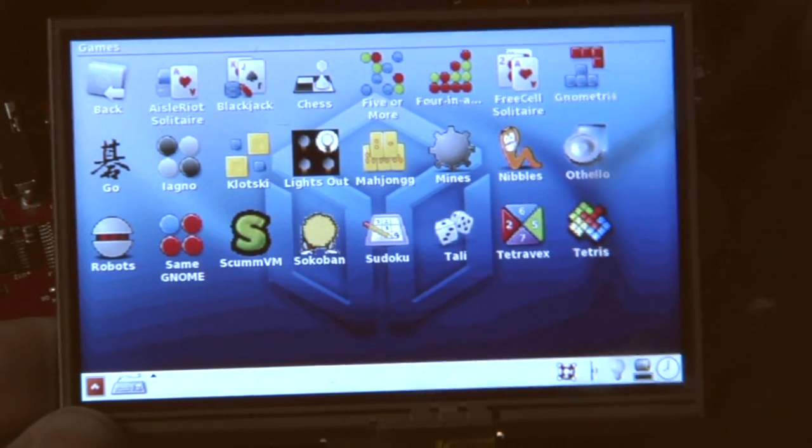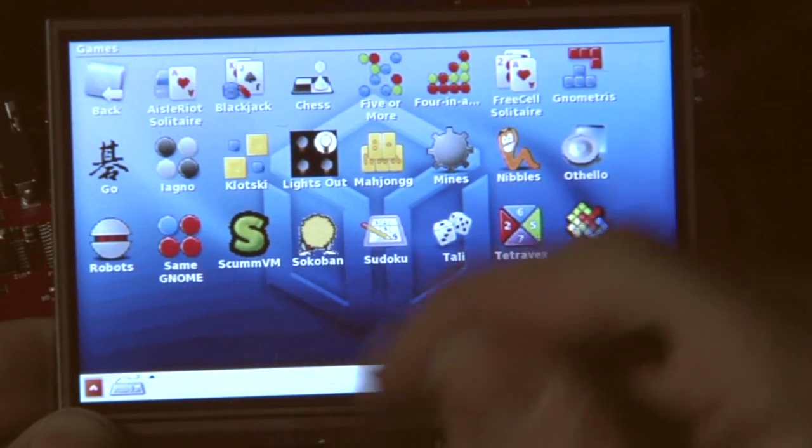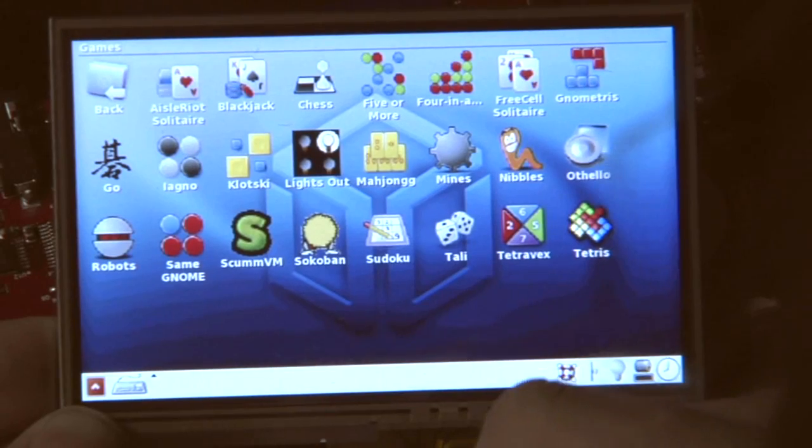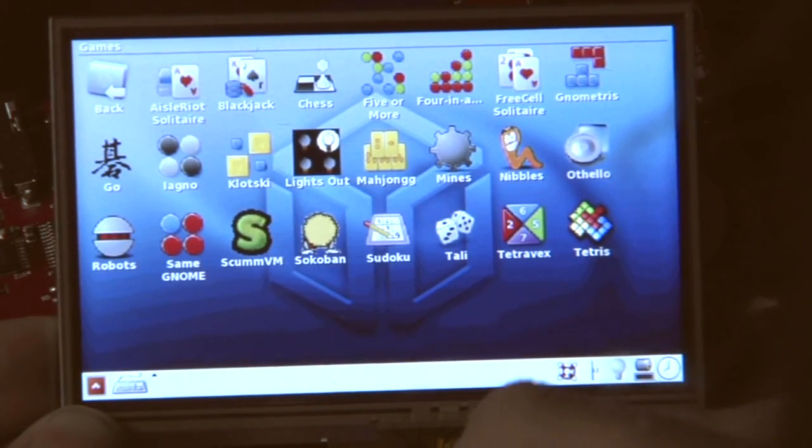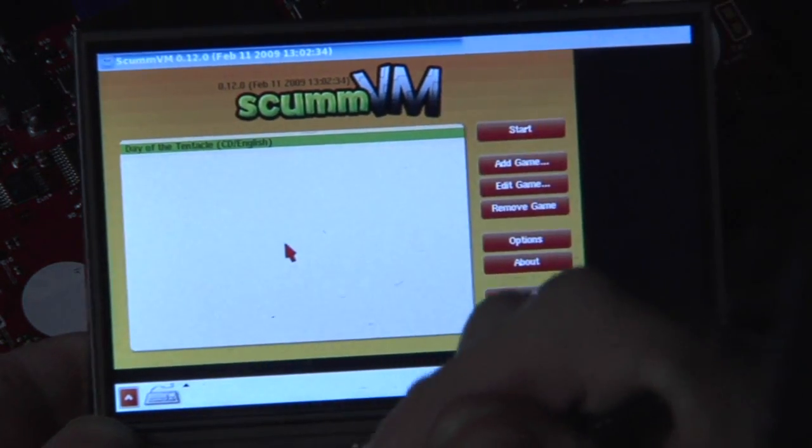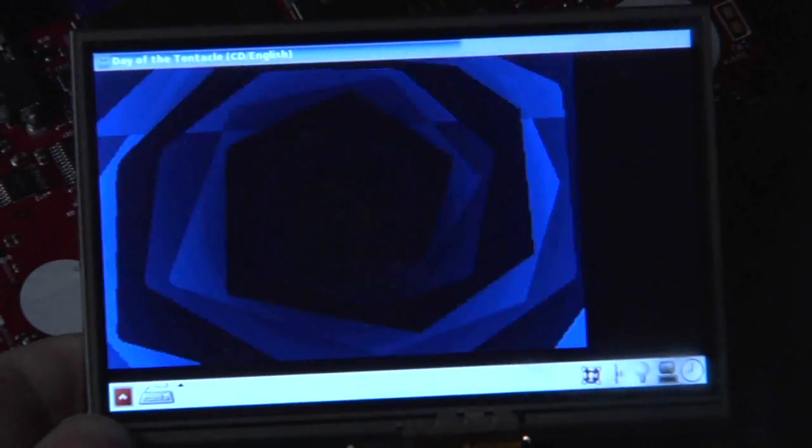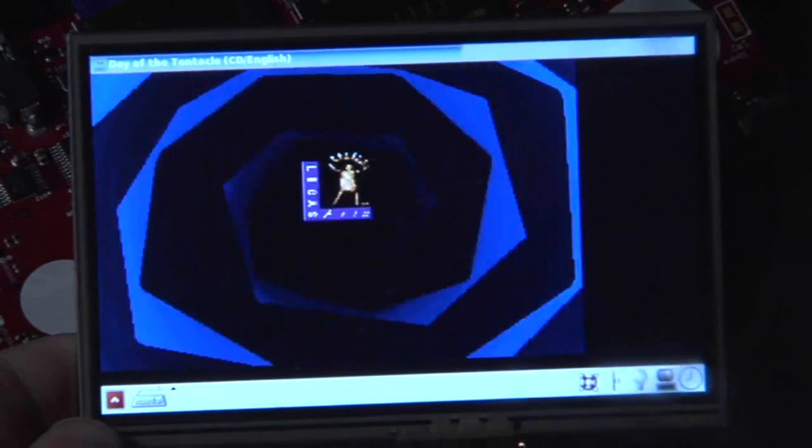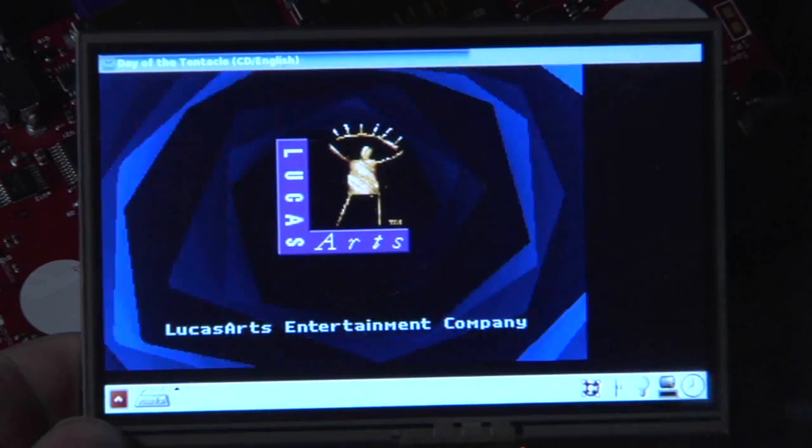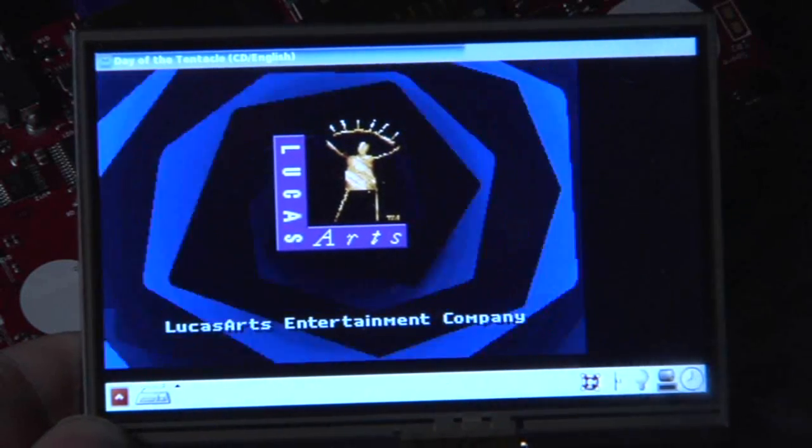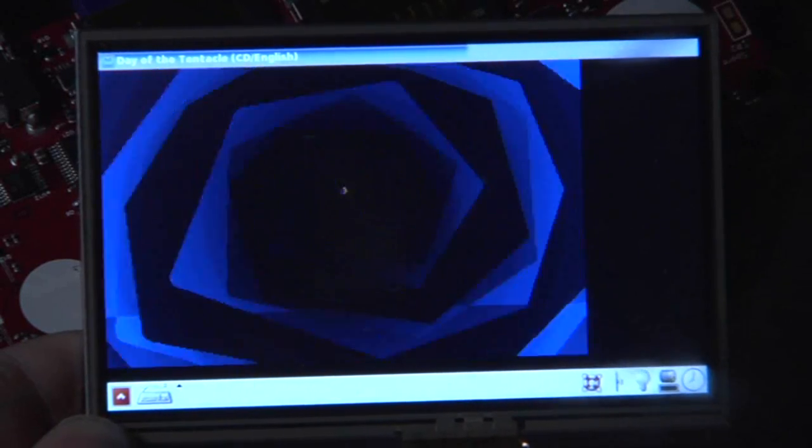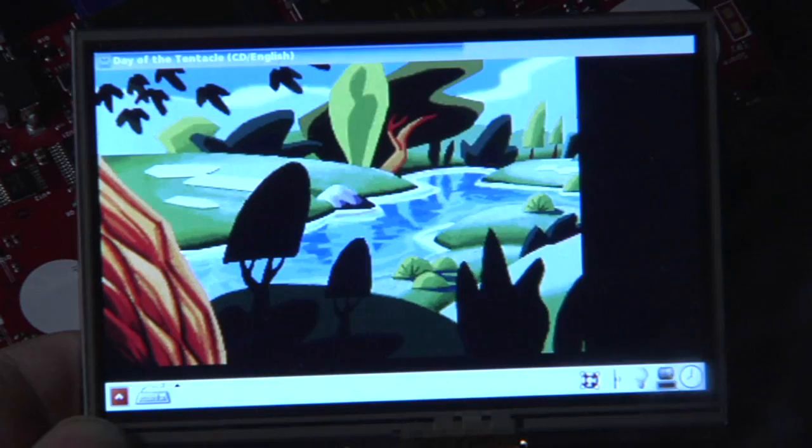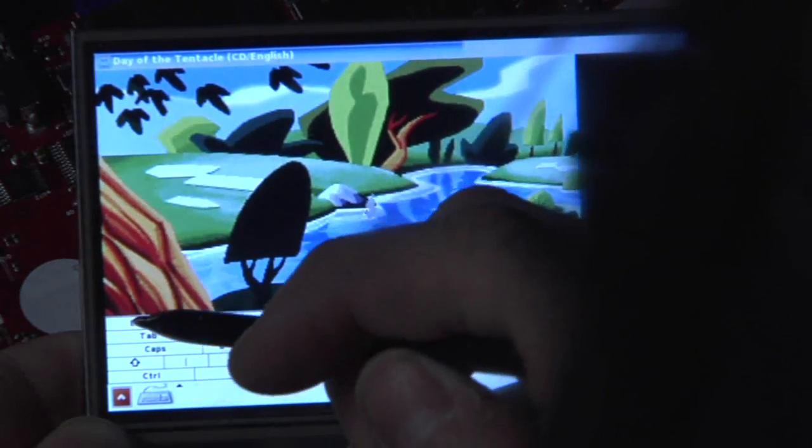One that might interest you is, for example, ScummVM. So let's start a bit of ScummVM. I just added Day of the Tentacle at the moment, so let's start it. Of course, we've got sound already working here. It's not full screen yet, but it's just a first test compile. So far, it works fine. Press Escape here so we can actually play.